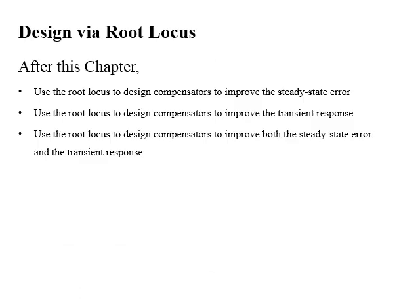After this lecture you will be able to design a compensator which will improve both the steady-state error and the transient response of a system.